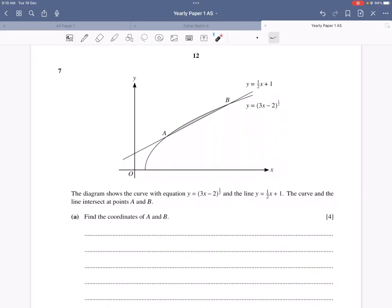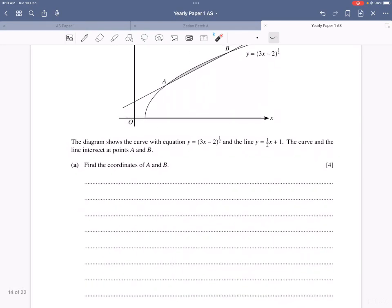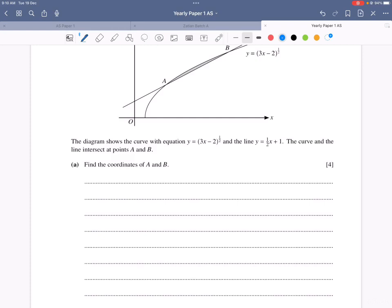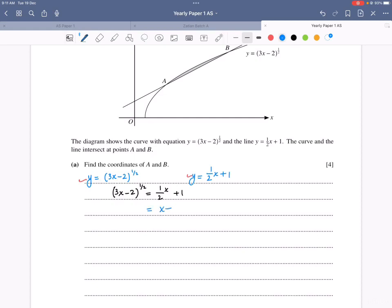Question 7: The curve y = (3x − 2)^(1/2) and the line y = (1/2)x + 1 intersect at points A and B. Find the coordinates. Setting them equal: (3x − 2)^(1/2) = (x + 2)/2. Squaring both sides: 3x − 2 = (x + 2)²/4.